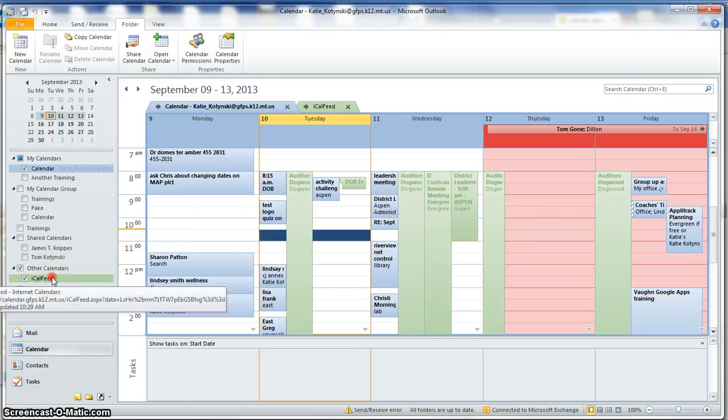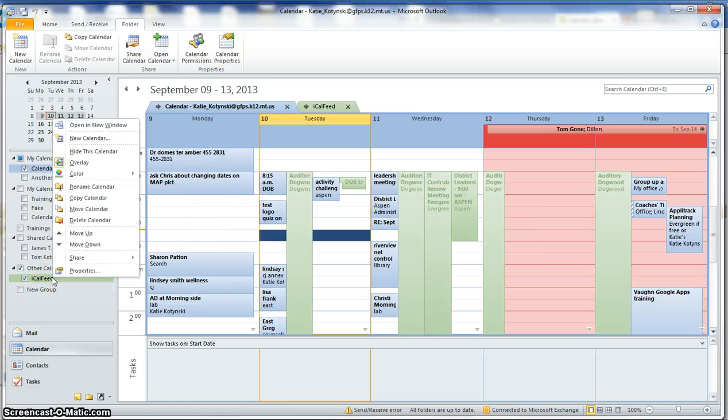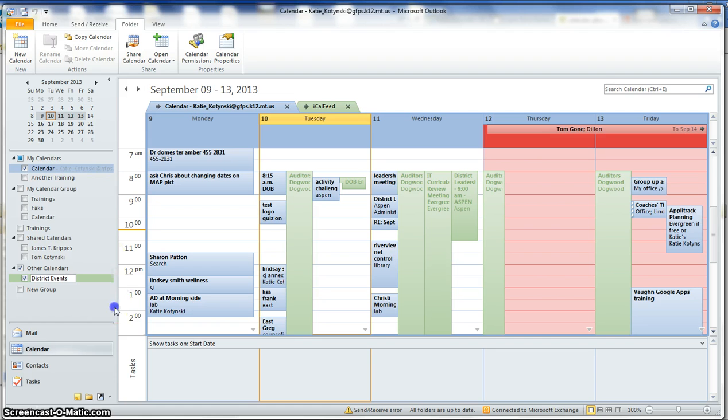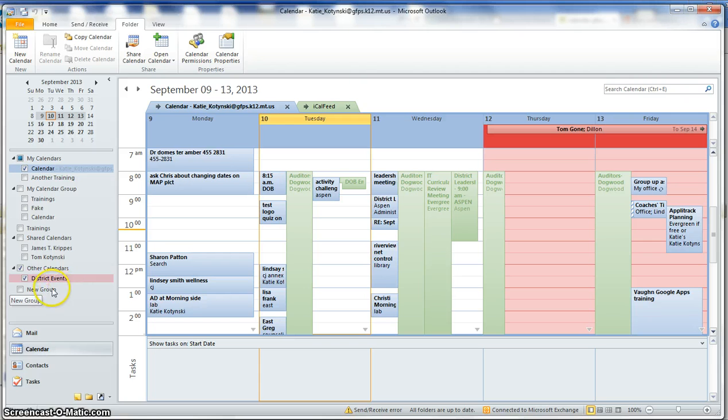I can also right click this and rename it and say this is District Events. And I can repeat this process if I wanted East Middle School or Great Falls High also on here. So that's how you can add an external calendar onto your regular Outlook.